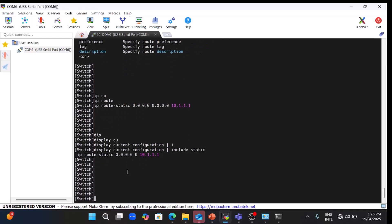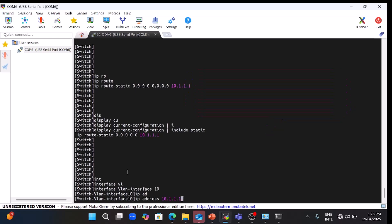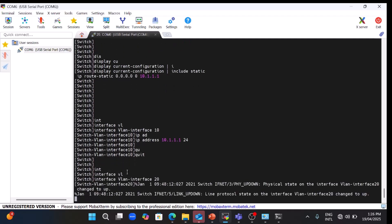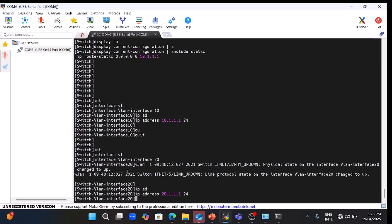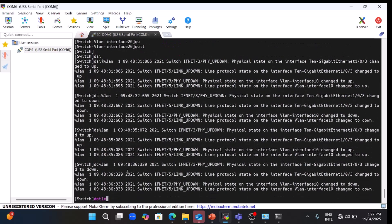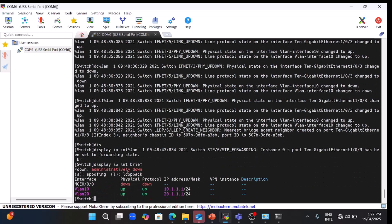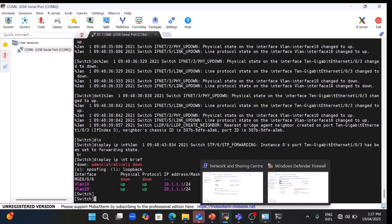Now I will show you how to assign IP addresses to VLANs. For VLAN 10: 'interface vlan 10', then 'ip address 10.1.1.1 255.255.255.0'. Quit, then configure VLAN 20: 'ip address 20.1.1.1 255.255.255.0'. Both IP addresses have been configured for both VLANs. You can see the interfaces have come up, and running 'display interface brief' shows both SVI VLAN interfaces are up with their IP addresses.